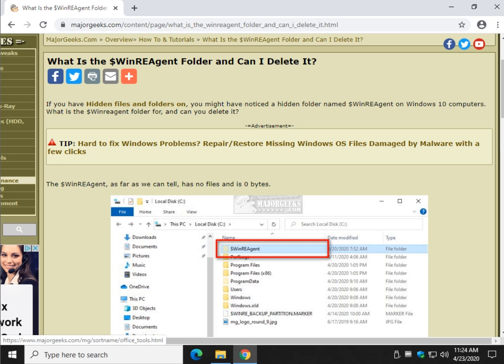Hey there Geeks, Tim with MajorGeeks.com. Today we're going to take a look at what is the dollar sign WinREAgent folder and can I delete it.